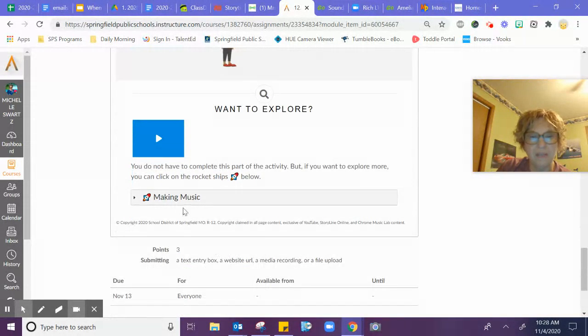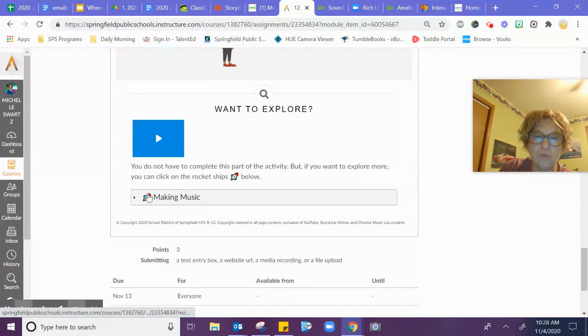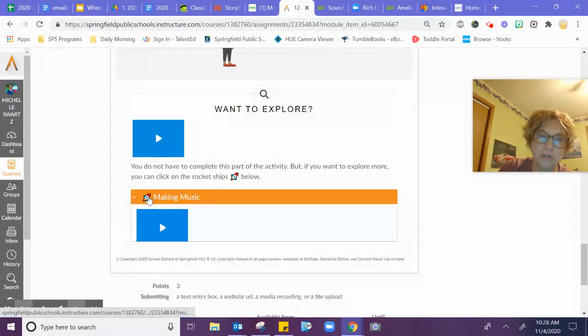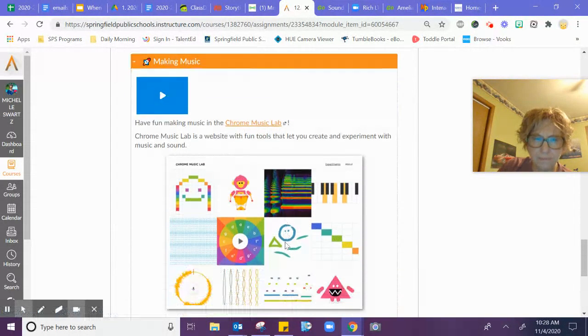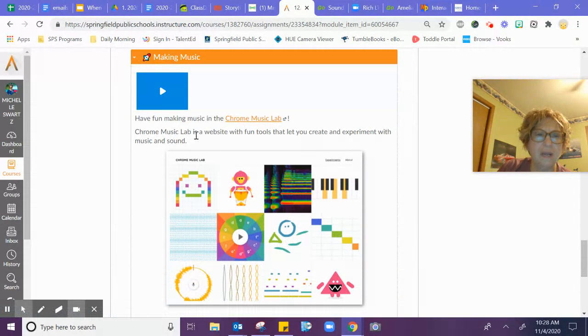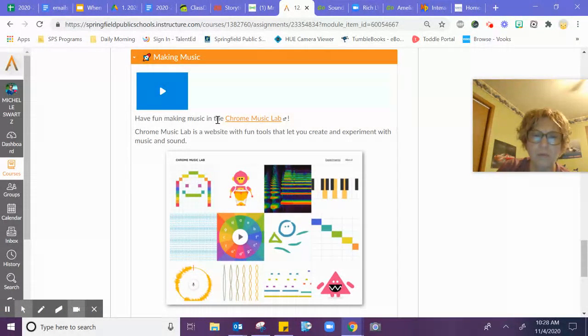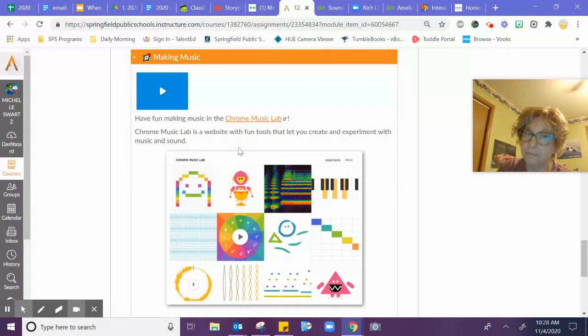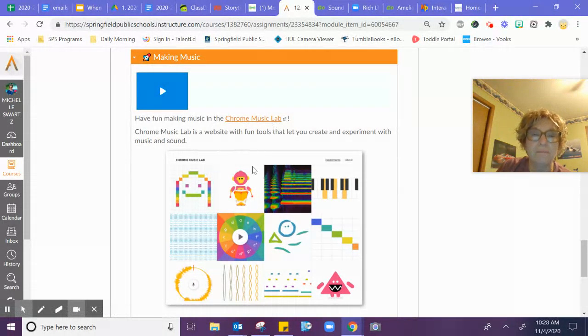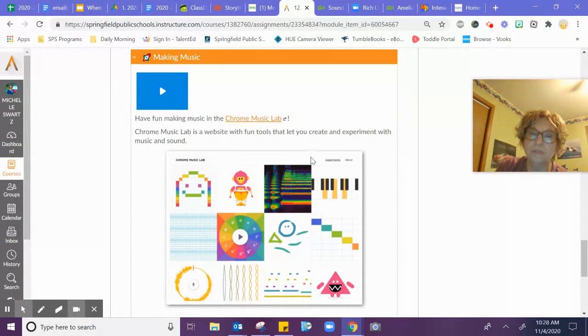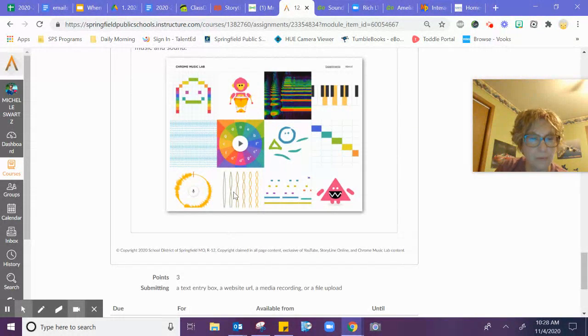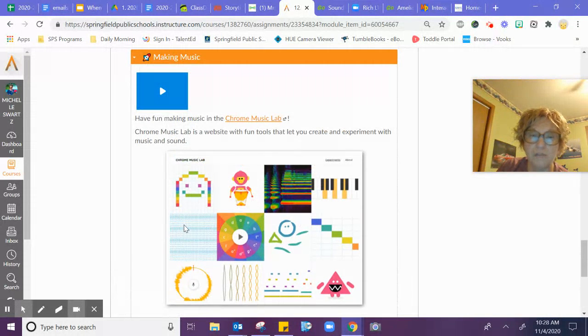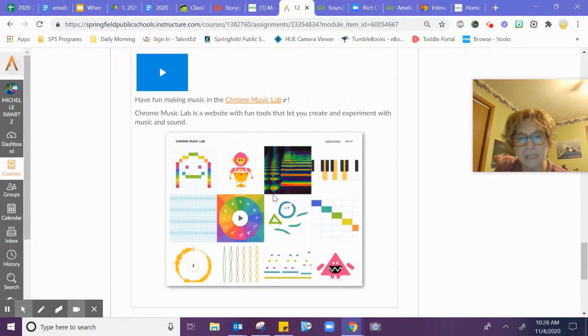Then if you'd like to add to what you're learning, you can click right here and have fun making music in the Chrome Music Lab. This is something new. It's a website with fun tools that will let you create and experiment with music and sound. So that would be something to check out. I may have to do that for my class.